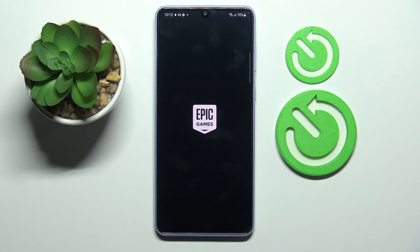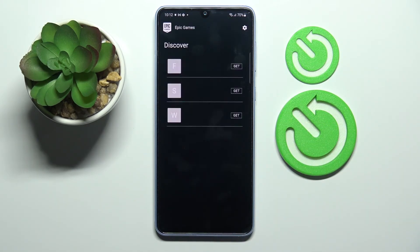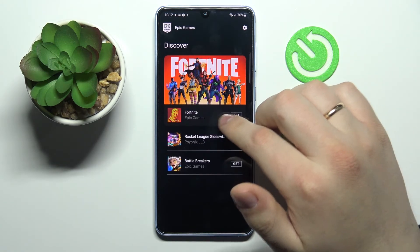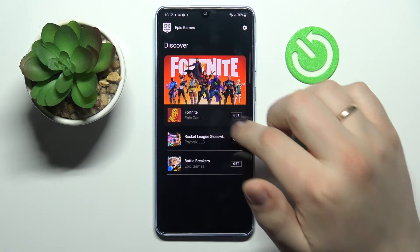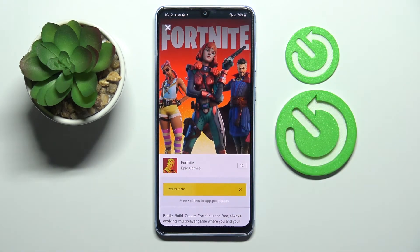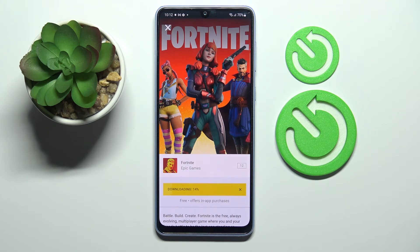Open the Epic Games launcher. Here you've got to click Get in front of Fortnite, then tap Install. Wait for the game launcher itself to get downloaded and installed — it will not take a lot of time, so we'll just wait.